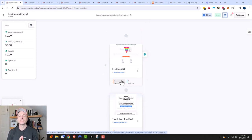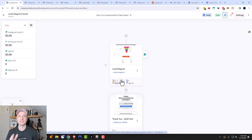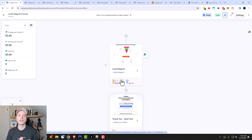That's how you create a lead magnet funnel in ClickFunnels 2.0. If you need other ClickFunnels 2.0 training, I have lots of videos on my channel, so check that out. If you found this video helpful, I appreciate any likes, comments, and subscribes, and please check out crazyeyemarketing.com. Hope you have a great rest of the day.